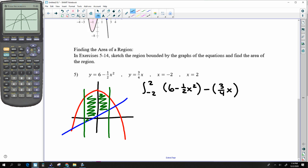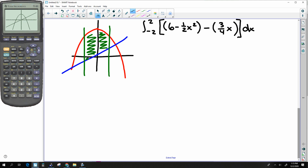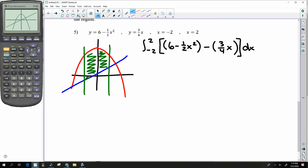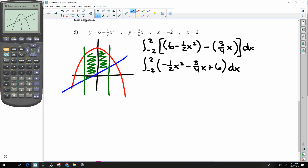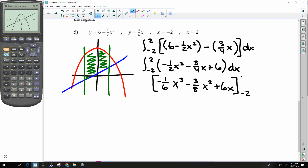We are asked to actually get this answer. So doing one simplification step: this is the integral of negative ½x² minus ¾x plus 6 dx from negative 2 to 2. Integrating gives negative ⅙x³ minus ⅜x² plus 6x, evaluated from negative 2 to 2.